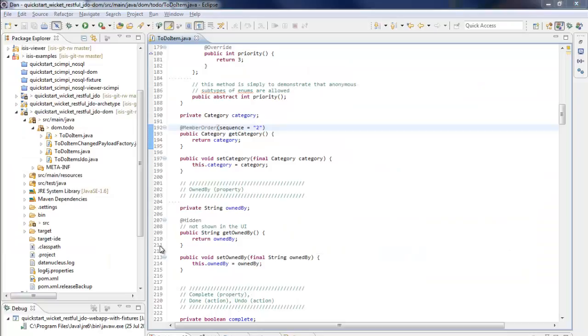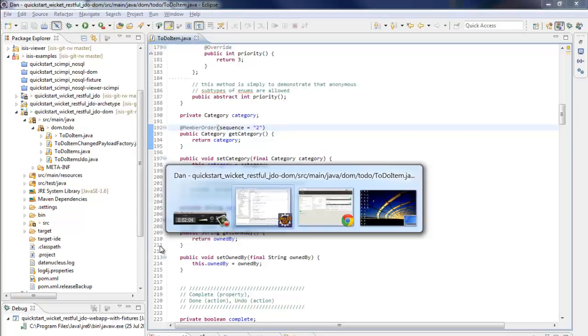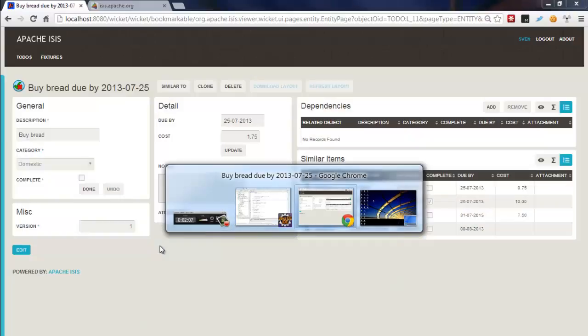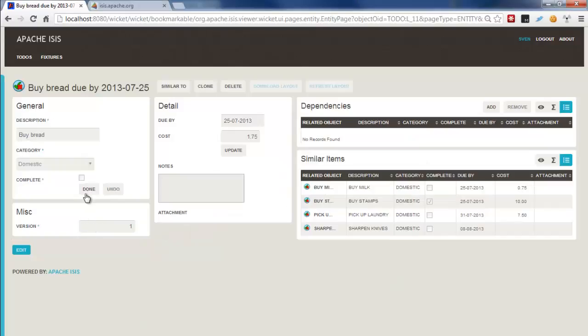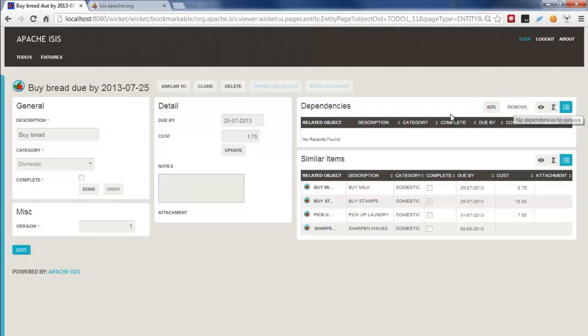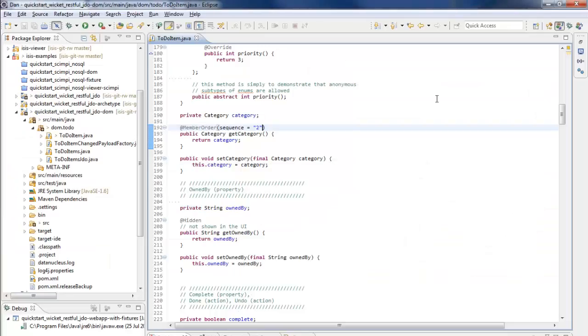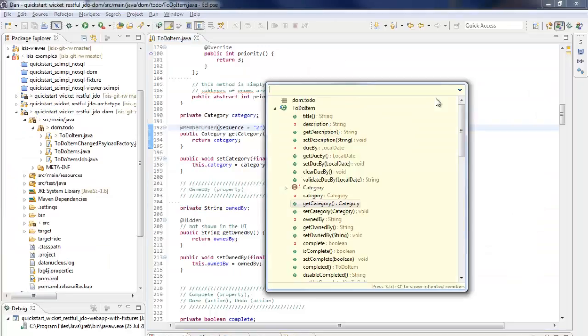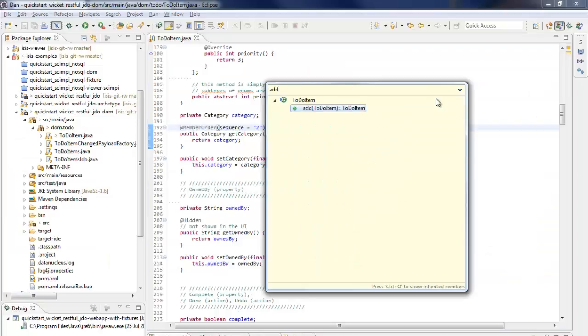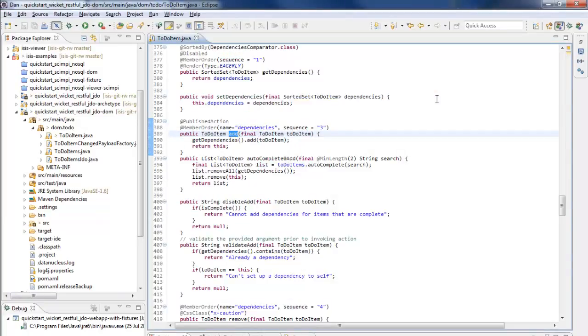What else can I show you about this? There's one other thing to maybe point out. You can see that here we have a couple of actions, the done and the undo, and here we have a couple more actions, add and remove.